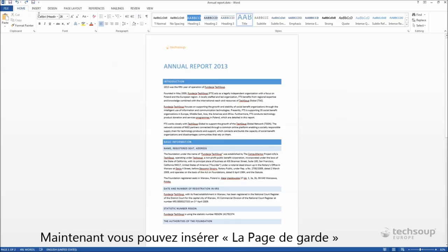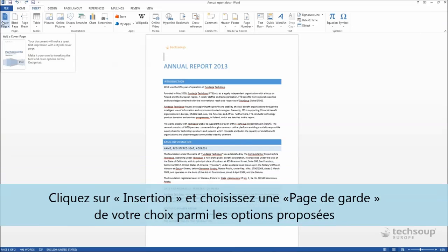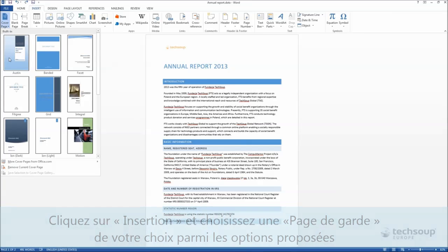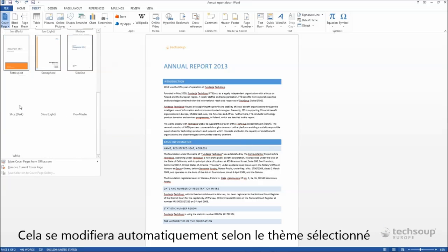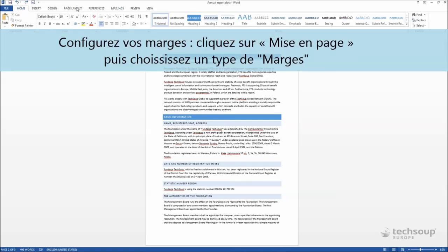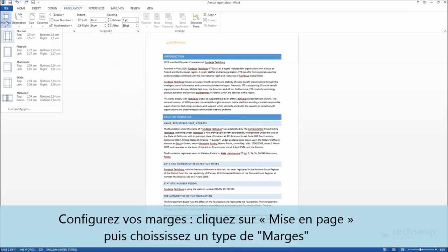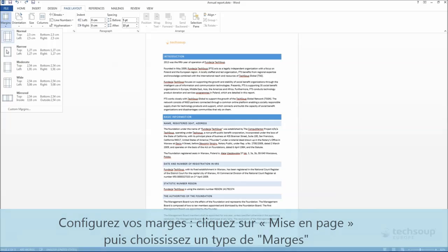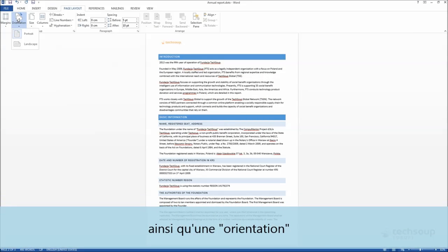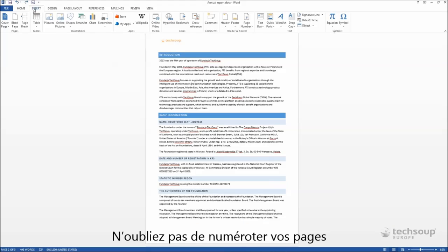Now you can insert the cover page. Go to the Insert tab and pick a cover of your choice from the options offered — it will adjust automatically to your chosen theme. Set your margins by going to the Page Layout tab and picking Margins and Orientation from the Margins button. Don't forget to number your pages.